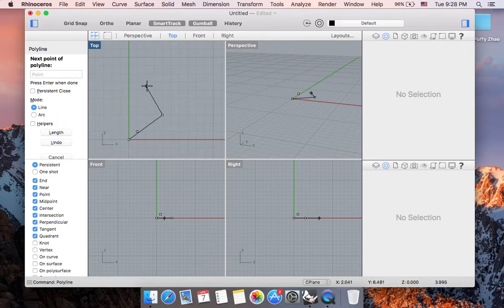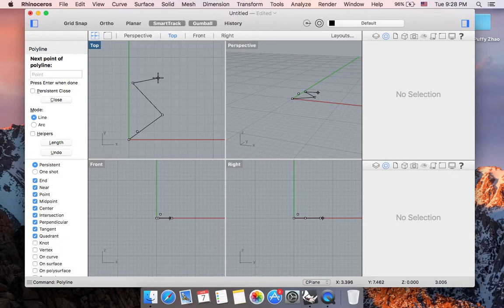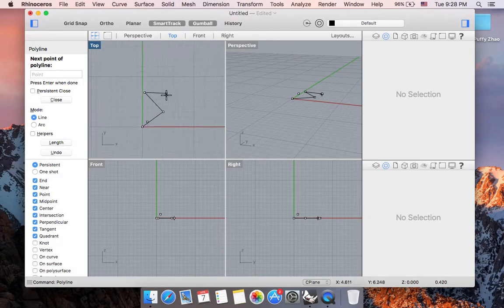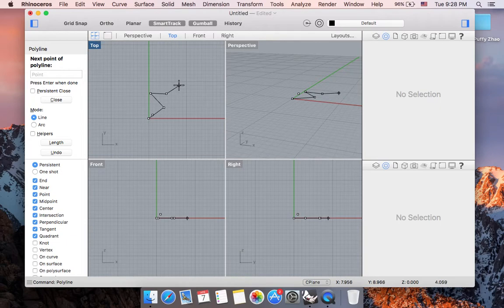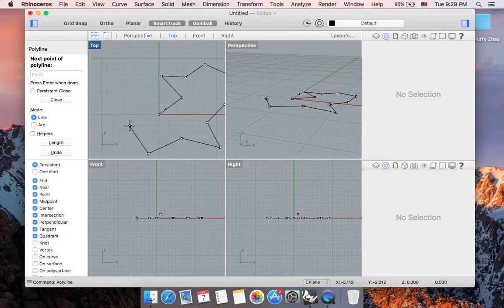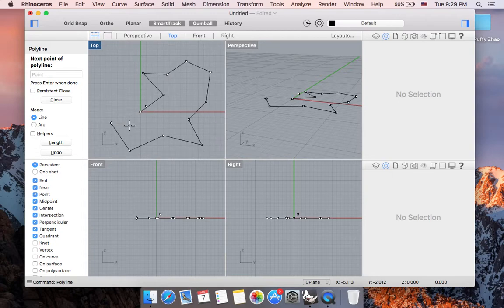But you can also go ahead and single click if you don't need it to be on a specific point. Let me zoom out a little. And you can actually start creating a geometric polyline. If you were to want this to be an enclosed shape.